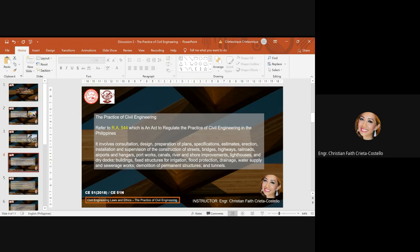And the enumeration of permanent structures and tunnels. The enumeration of any work in this section shall not be construed as excluding any other work requiring civil engineering knowledge and application.